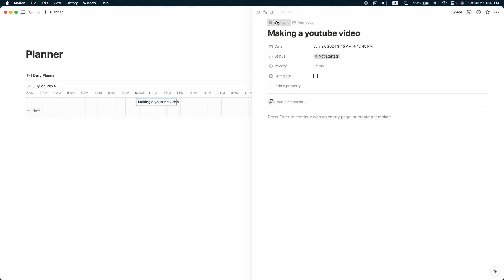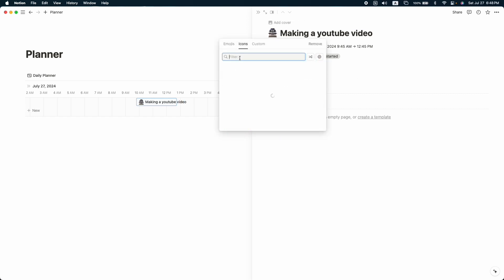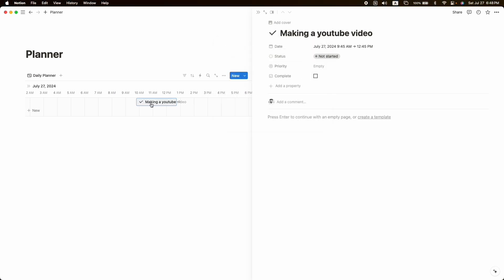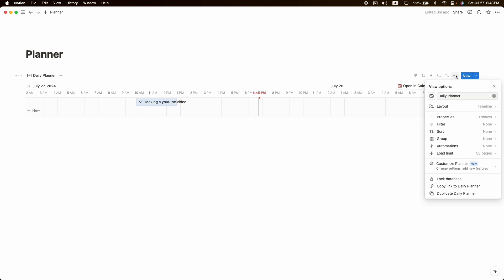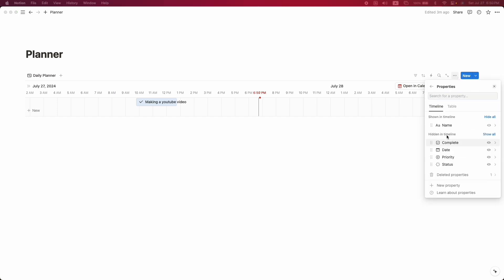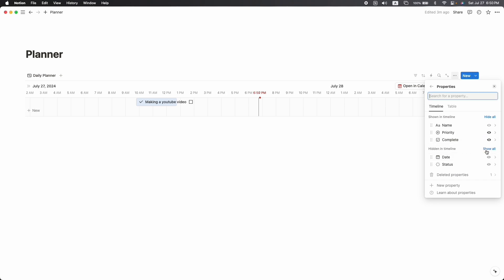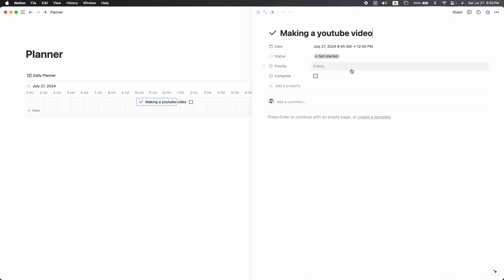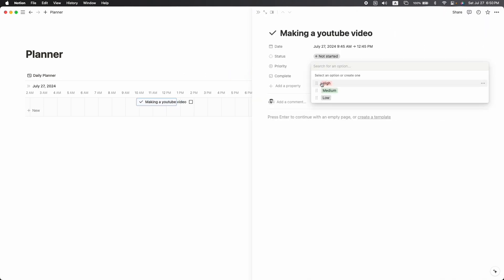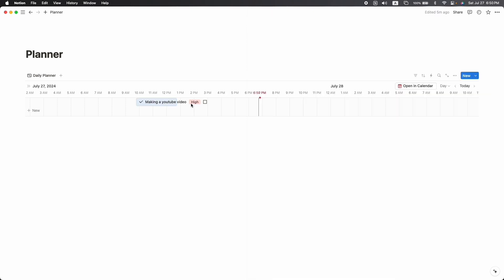One thing I forgot: add an icon to the task. Search for a task icon and pick a good one. Now we can see the task name, but there are no details yet. Click on the three dots, then 'Properties,' and from here you can show any property under the task name. Let's show the priority property and the complete property.